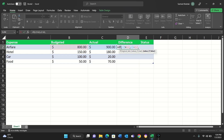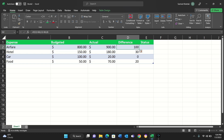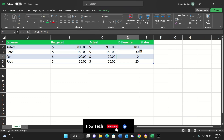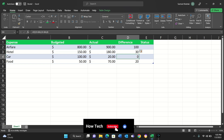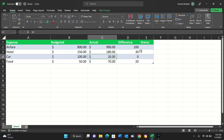Then a comma. Now if the condition is false — like for the car, the money spent is $20 but the actual budget was $100, so the condition is false — we don't want to do anything, we just put zero. And here we go. The column is calculated for everything: the difference is $100 for airfare, $30 for hotel, zero for car since it was within budget, and $20 for food.